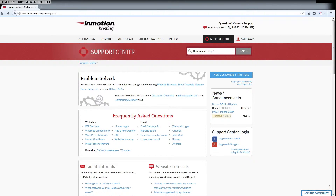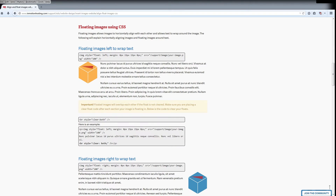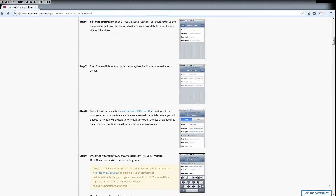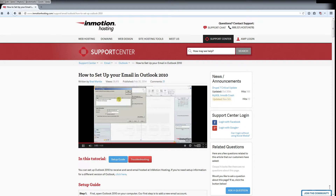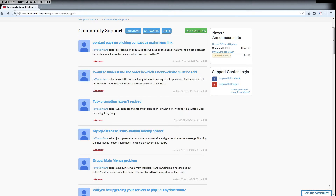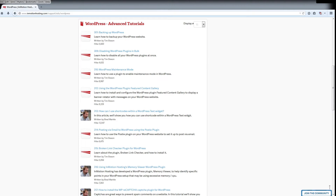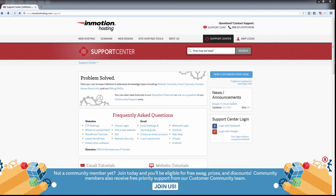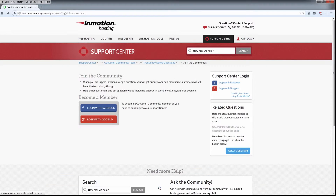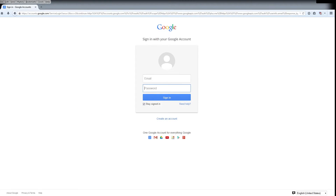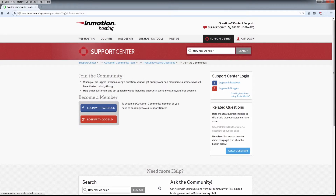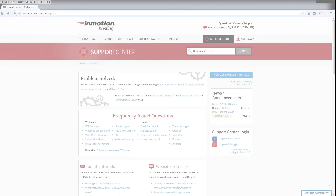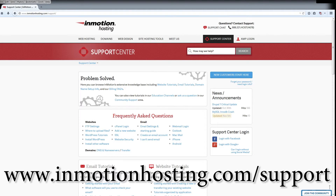Do you know the InMotion Hosting Support Center has thousands of articles, pictures, and video tutorials to help you out with your web hosting questions? Something for everyone from beginners to experts. Join our community and sign up with your Facebook or Google Plus for free swag, prizes, and discounts. Visit our support center at InMotionHosting.com/support.